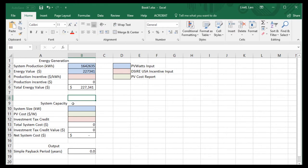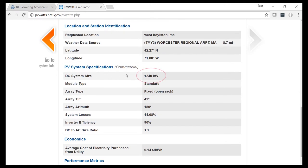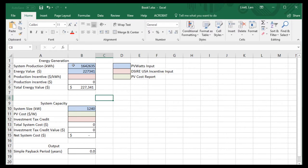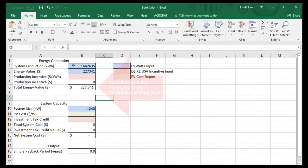The last piece of information we need from PVWatts is the system size in kW. We'll go down to the input section, and the number we had put in originally was 1,240 kW. You can see the sheet is already calculating some numbers, but we need to put more information in before it will give us the complete picture of the economic feasibility of this project.